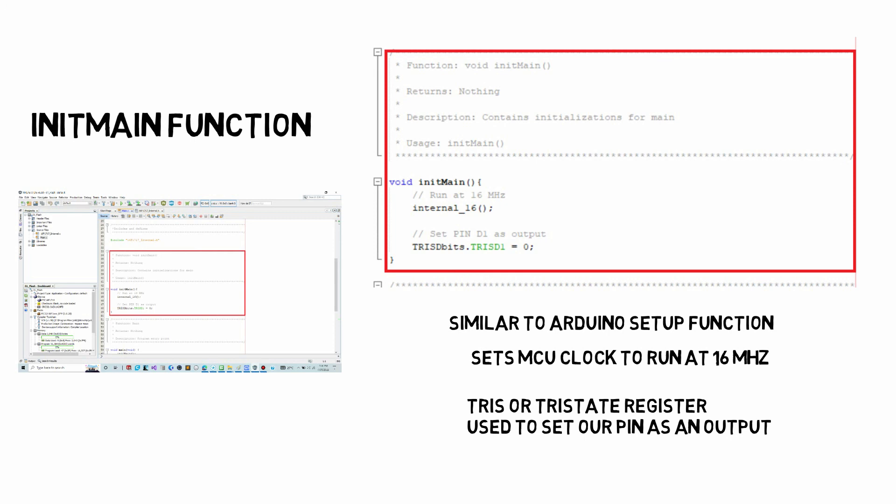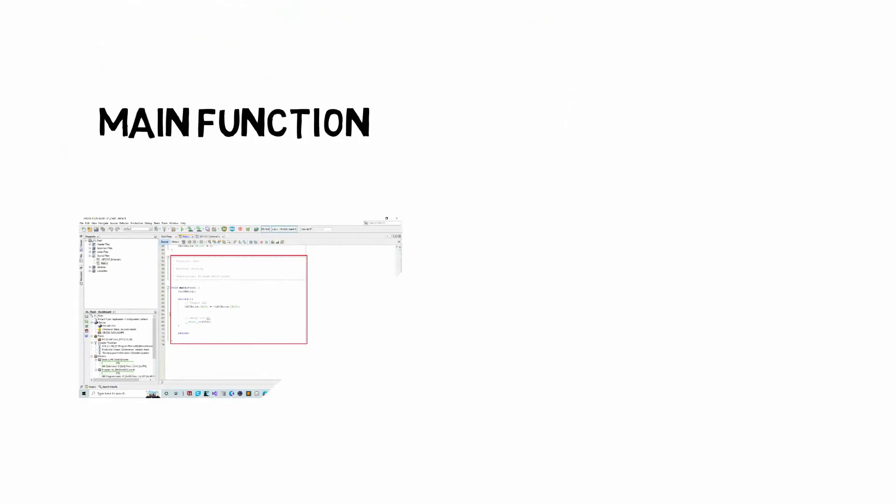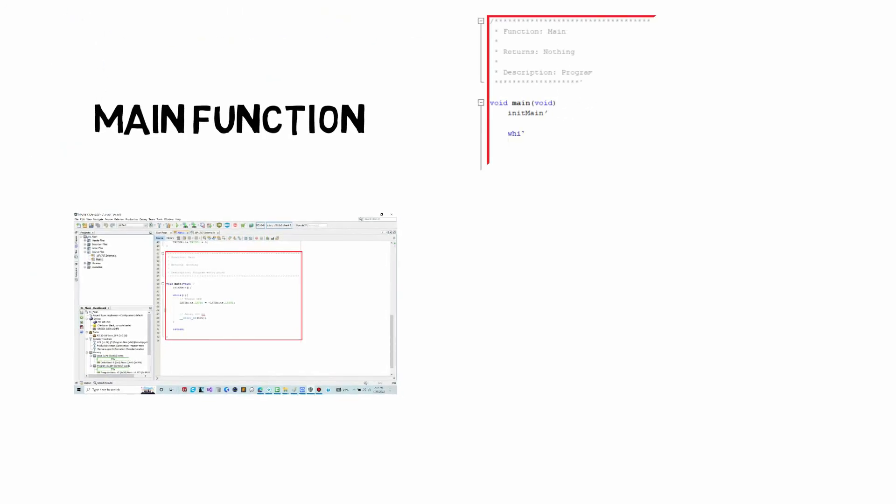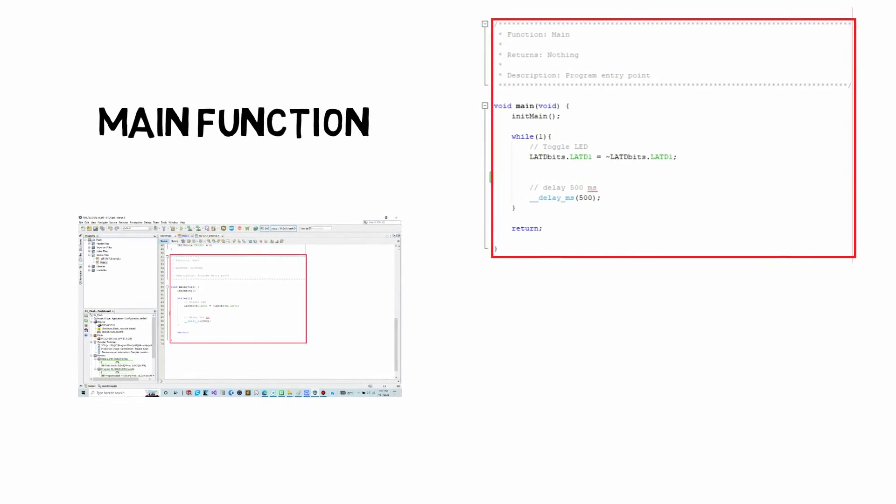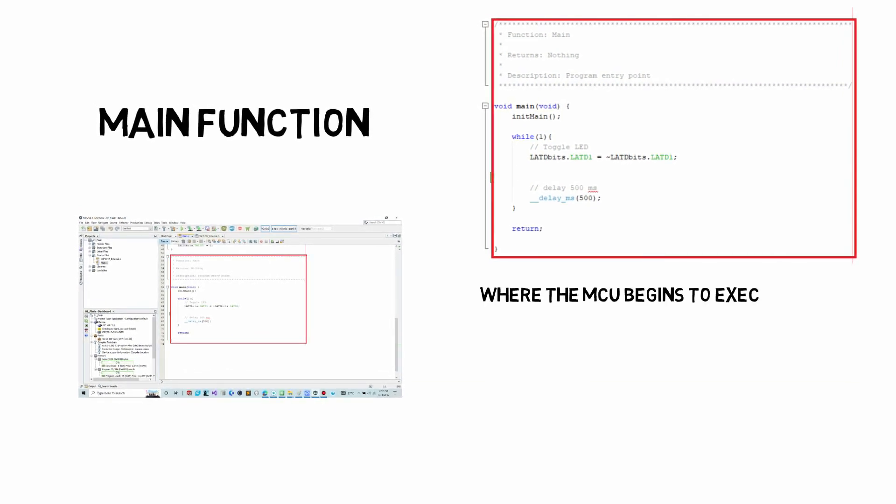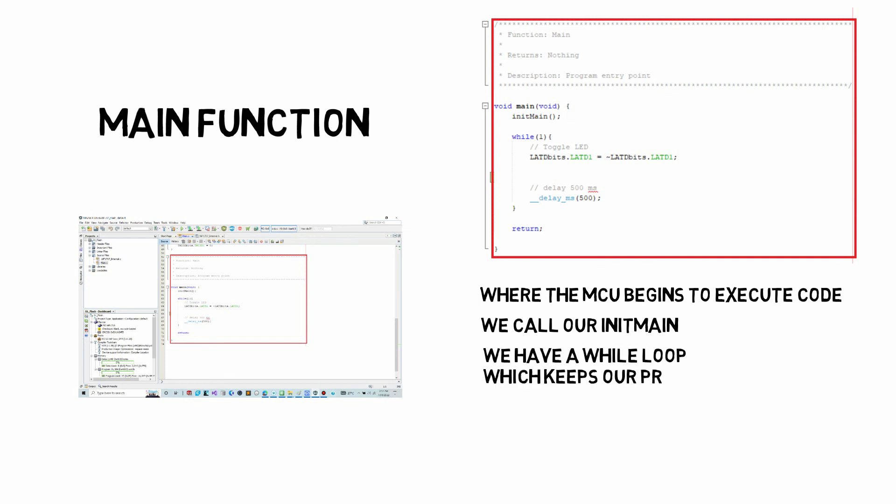With any main function, this is where the microcontroller starts to execute code. We call out the init main function and with an infinite while loop, which keeps our program running forever, we toggle the LED using the port latch register associated with the pin, what we call the latch register.